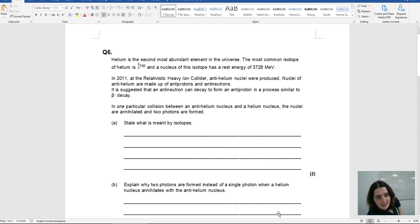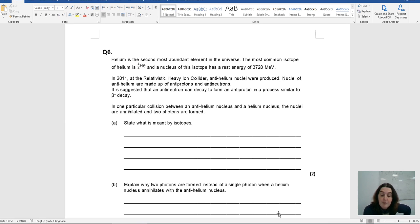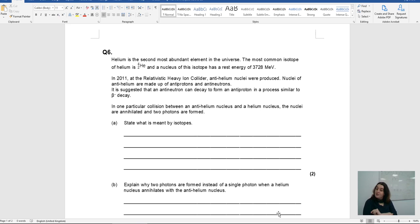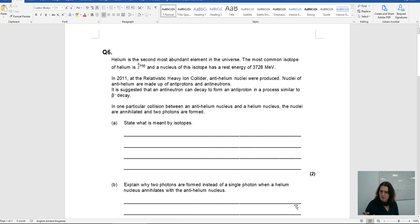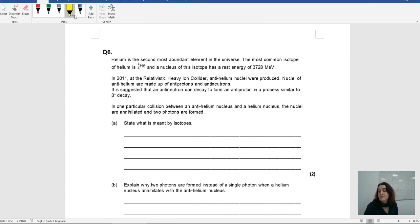Hi and welcome to day six of the 24-day extravaganza of physics questions. Today we've got a particle physics one — we are talking about isotopes and annihilation. It's quite interesting because there's lots of things going on and lots of information. This is more of a second year kind of question, so they give lots of information. I tend to bring a highlighter and highlight any key numbers and things like that.